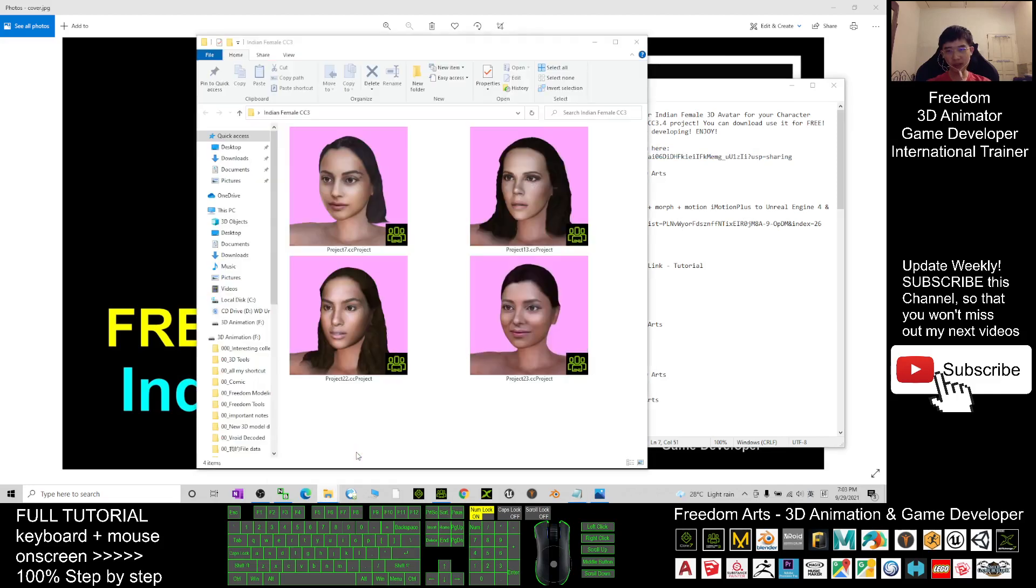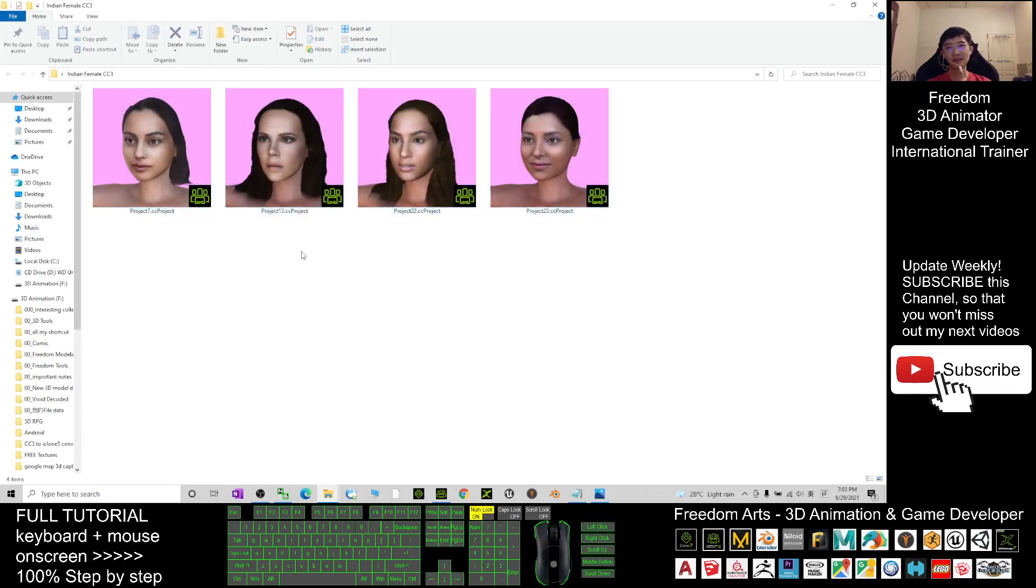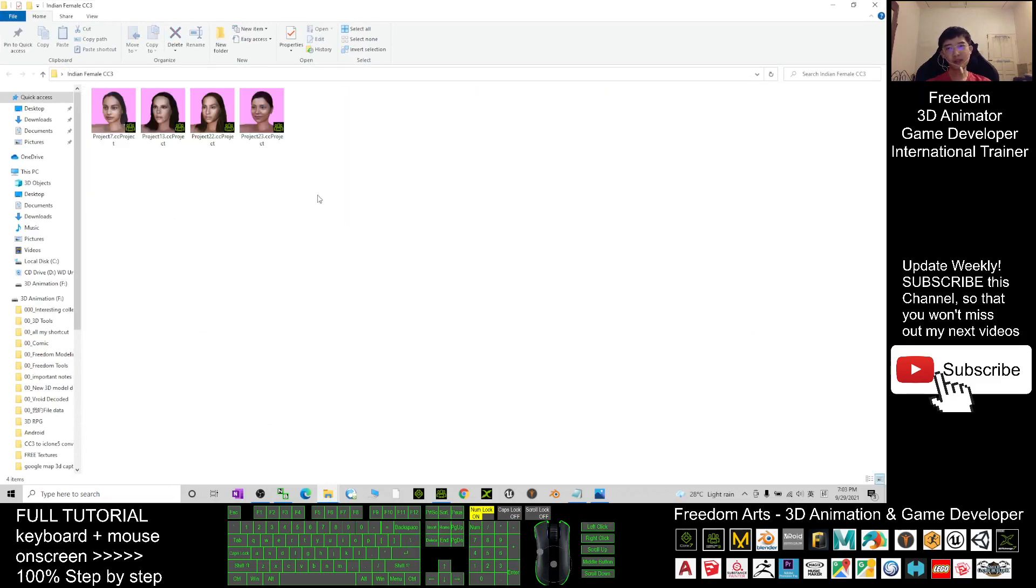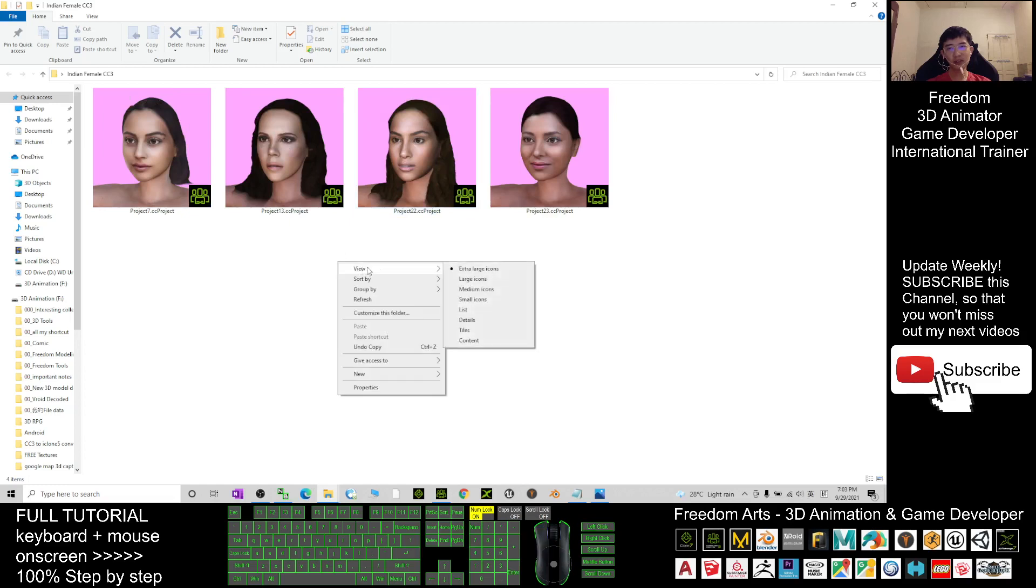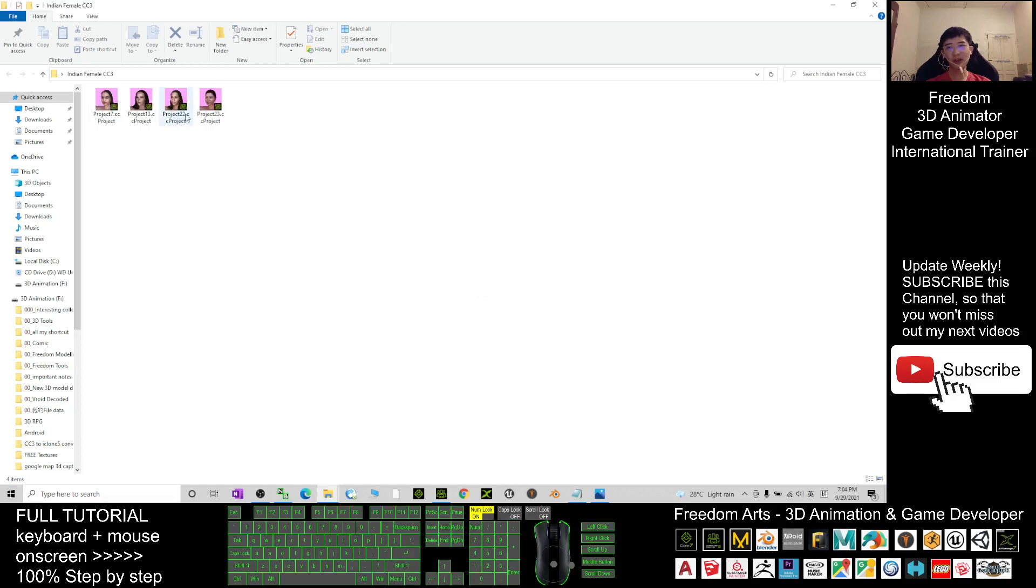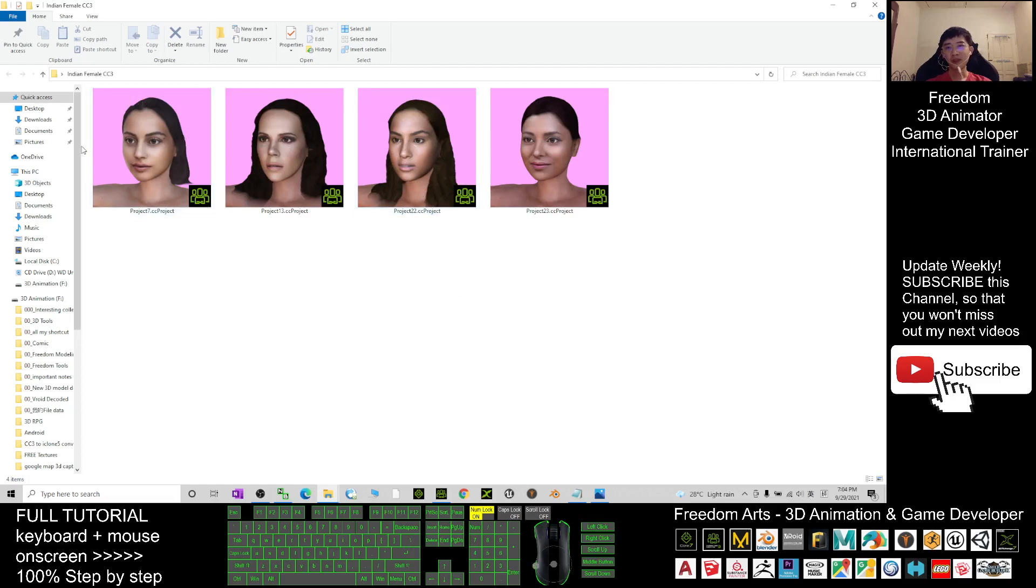Once you download it, it looks like this. I view it as large icons, extra large icons. If you view as medium icons you can still see the thumbnails. These are four Indian girls, four Indian female avatars that I'm giving for free.